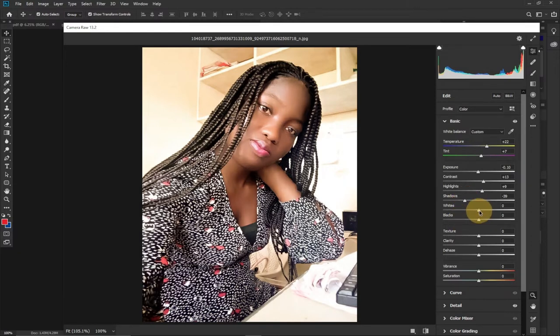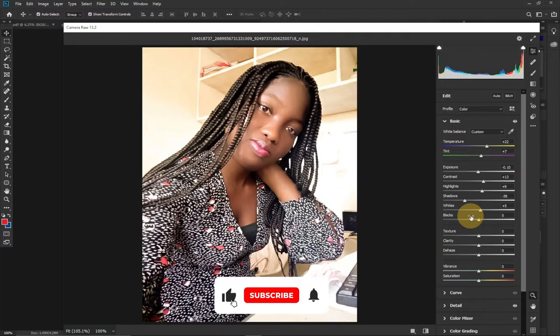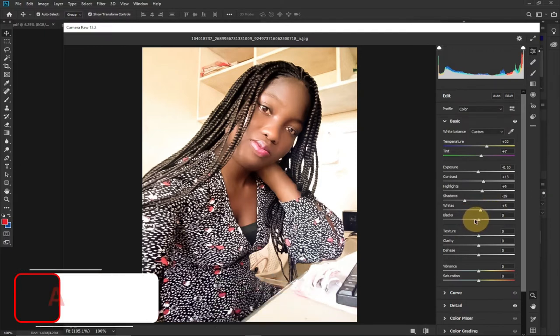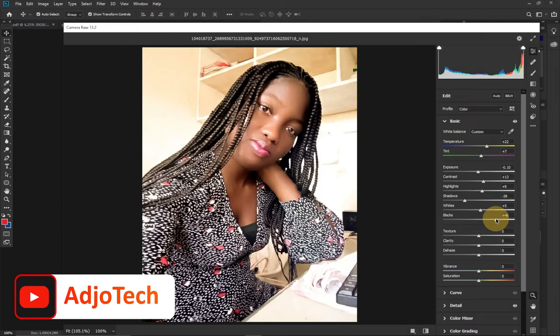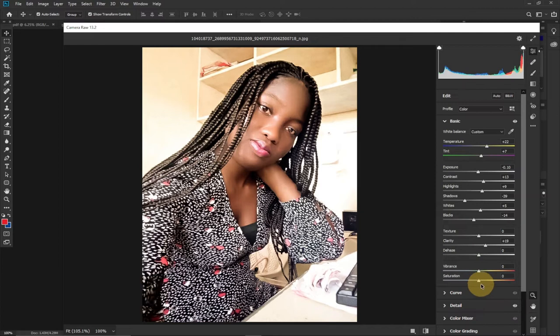Then the whiteness — you can reduce it by dragging to the left or add more by going toward the right. Just drag these features and see which works best for you. Consider subscribing — there are going to be many amazing techniques on this channel in 2022, a lot of videos, so turn on the notification bell to stay alert. We have the blacks — you can reduce or increase that. And we have the clarity aspect — you can add more clarity by dragging to the right.